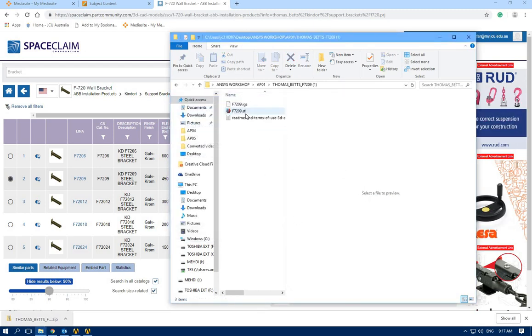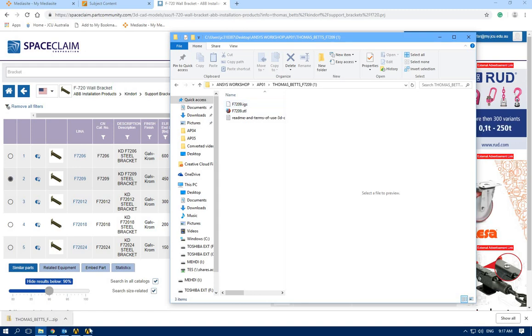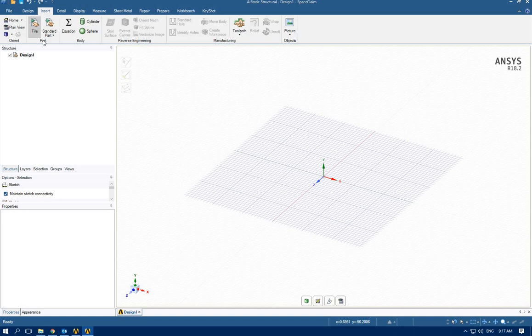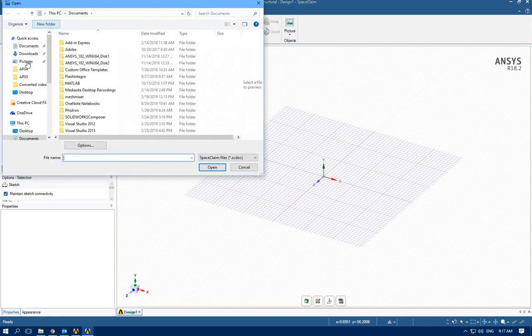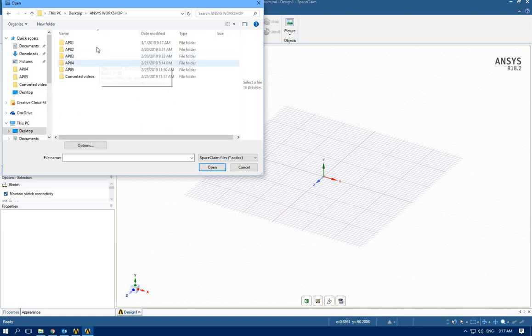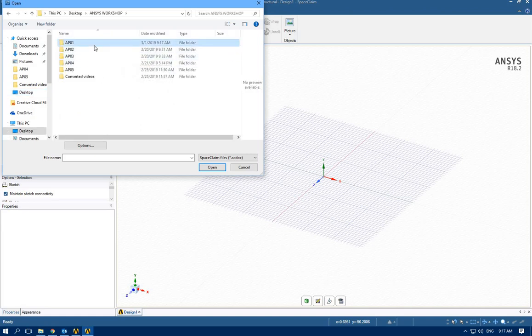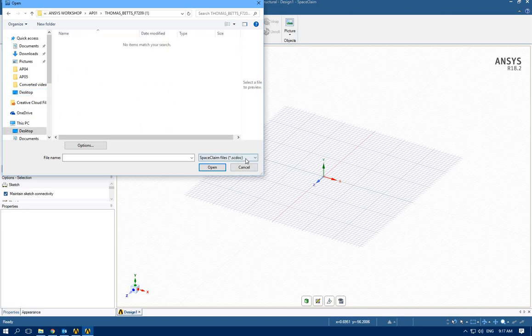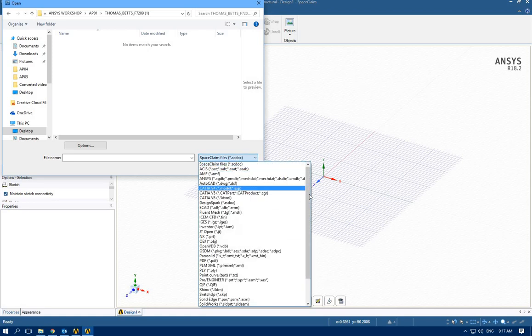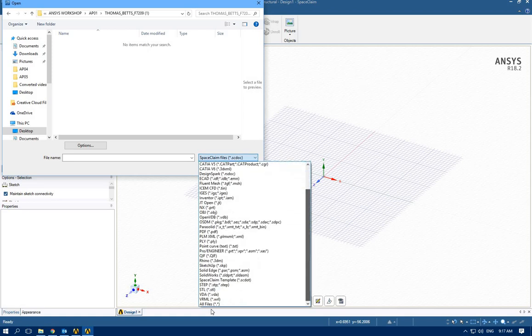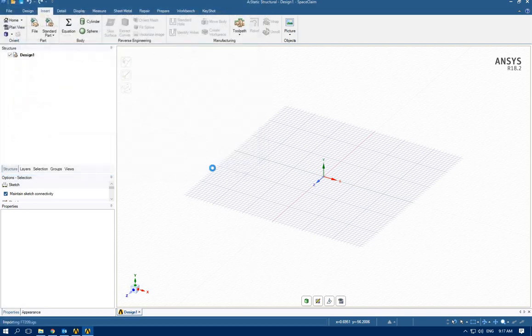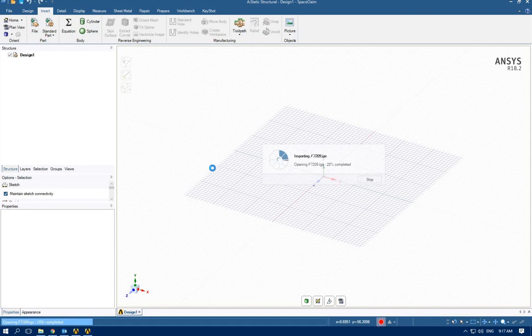Now we have the IGS file there. Let's go back to our SpaceClaim. Now I'm going to insert from desktop, ANSYS workshop number one. SpaceClaim just shows the SCD files by default, but we want to show all files. I'm going to select IGS and wait for it to be imported.